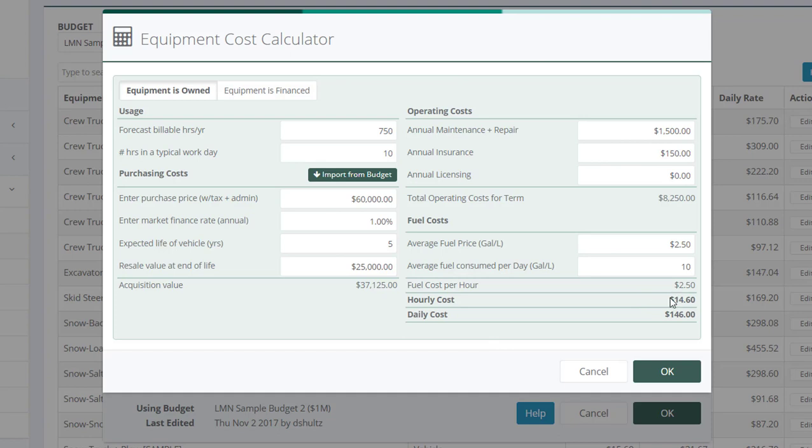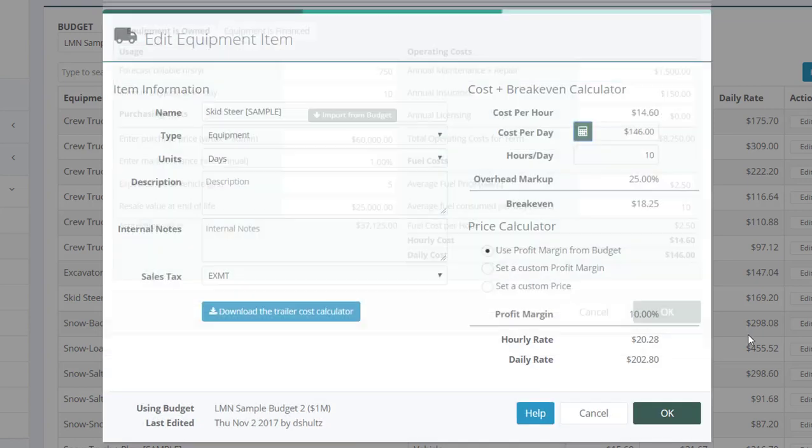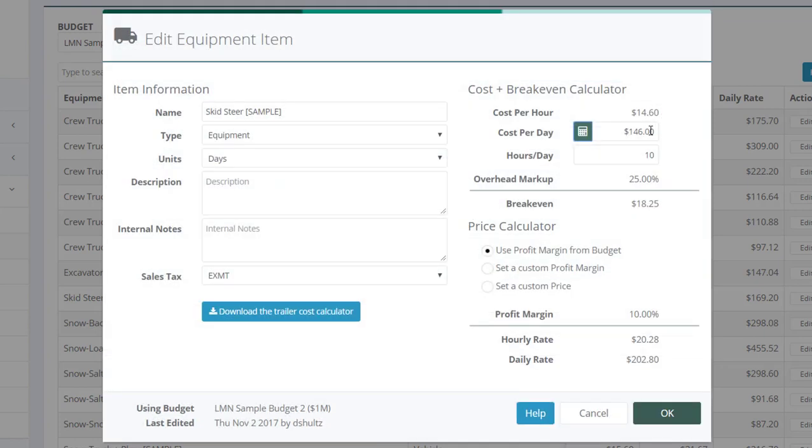At the end of all this, you'll end up with a hourly cost or a daily cost, whichever one works for you. When you click OK, those numbers will get inserted in here. So now we've got the right hourly or daily cost to recover all the operating costs of this piece of equipment.